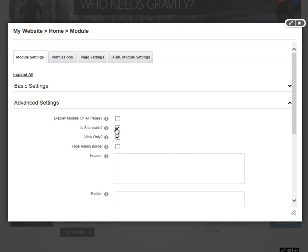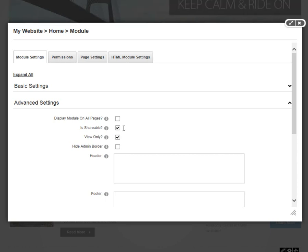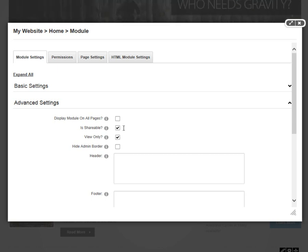After that, we have a Shareable option. This is available within both the DotNetNuke Professional and Community Editions. But it's only really effective in the Professional Edition as you can share different modules across DotNetNuke portals or websites. That's where the Shareable option is.